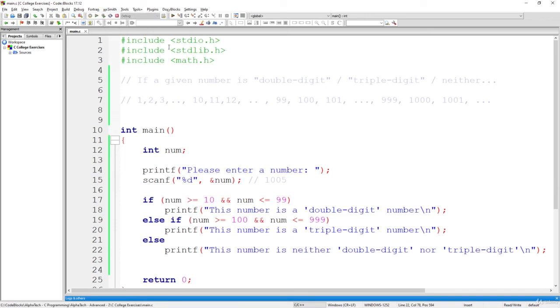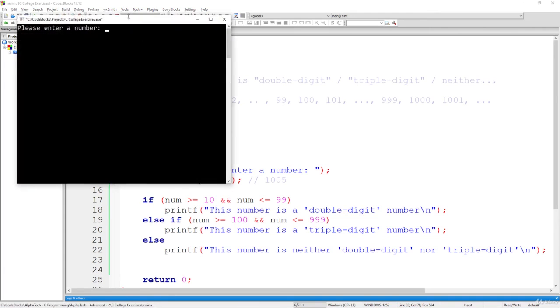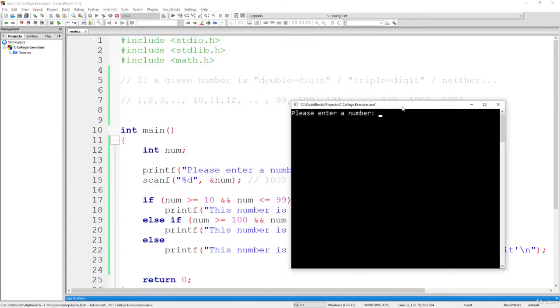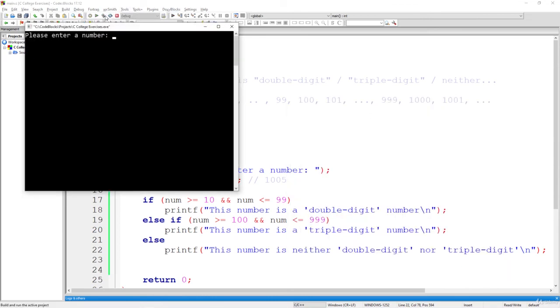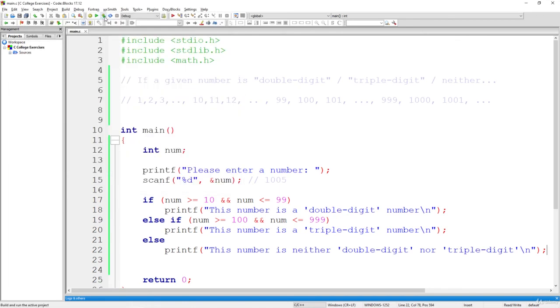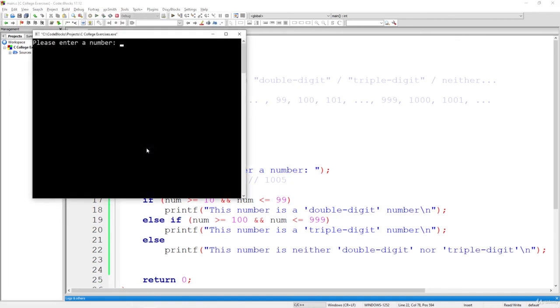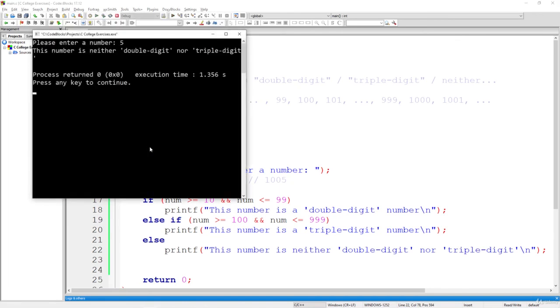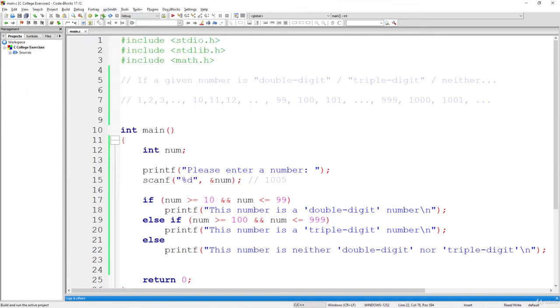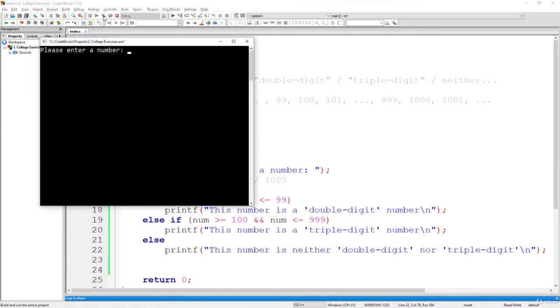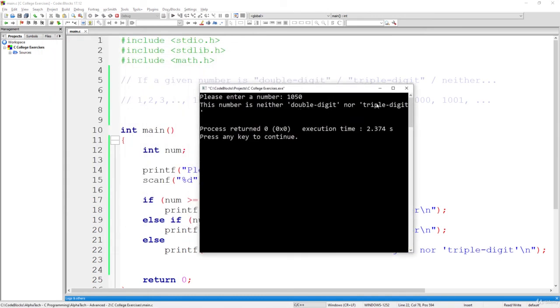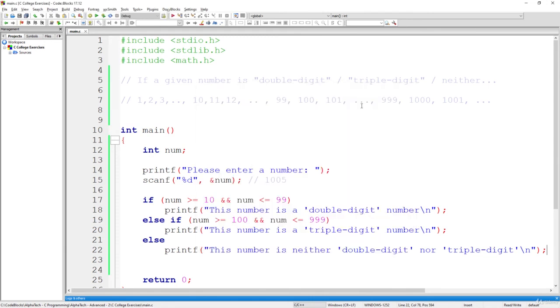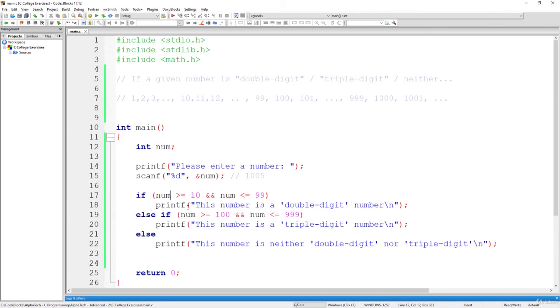And let's build and run it to see that everything is working as expected. So please enter a number, what was it? 22. So this number is a double digit number. Let's enter the next one. Let's enter 101, triple digit. And also, let's use it with 5. So this number is neither double digit, nor triple digit. And finally, let's use, I don't know, something like this. So this also not a digit, a double digit, nor triple digit number. So I think this condition is very simple to find the section that you are interested in.